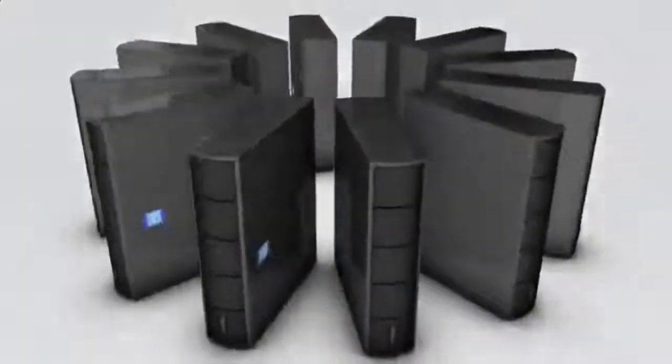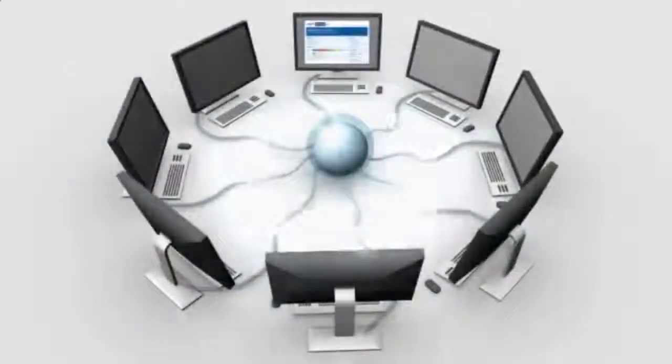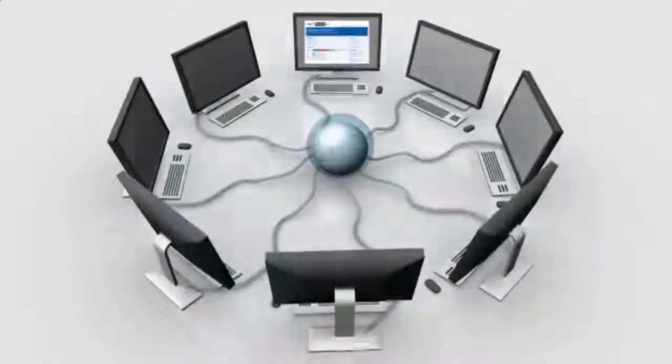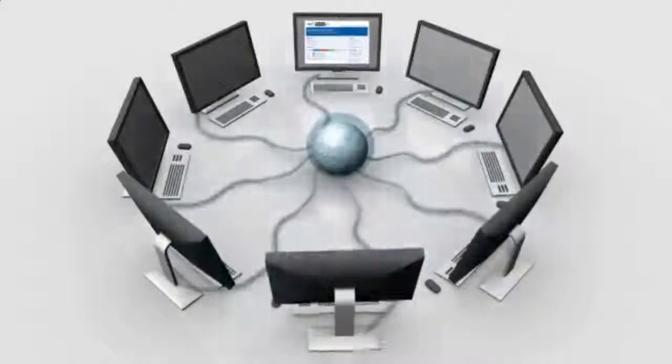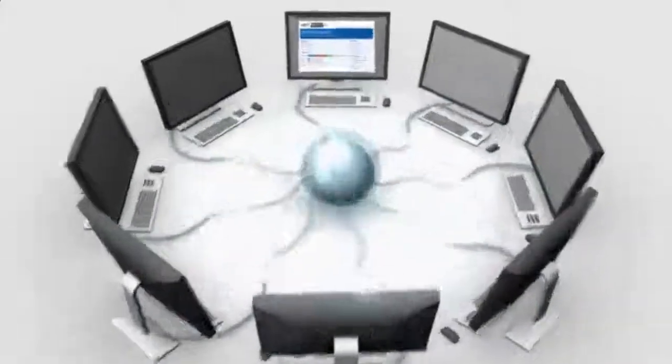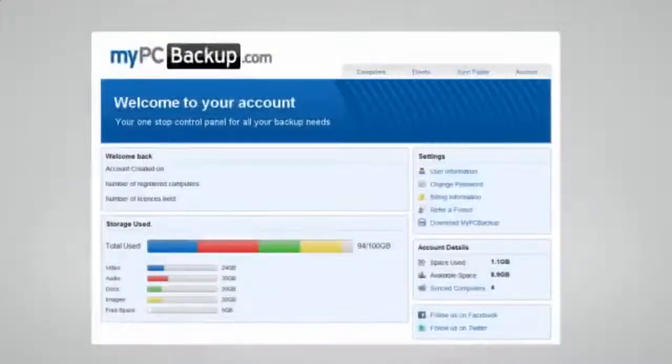My PC Backup gives you the option to sync files between multiple computers. You can view your synced or backed up files at any time and from any location by logging in to the web-based control panel.